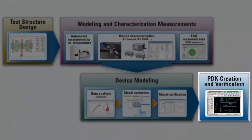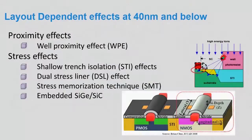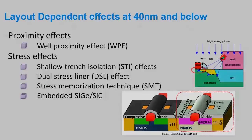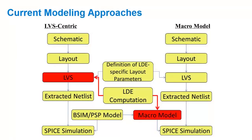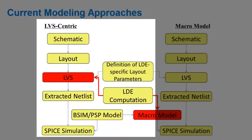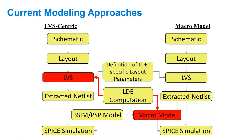Finally comes PDK creation and verification. AMA provides a solution for cutting-edge technologies where layout dependency effects are important. It supports both sub-circuit-based modeling approach and LVS-centric co-validation of SPICE models and LVS decks.